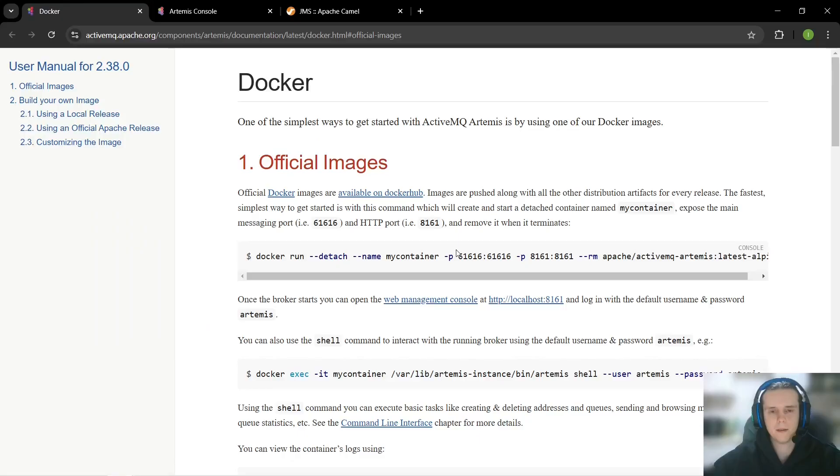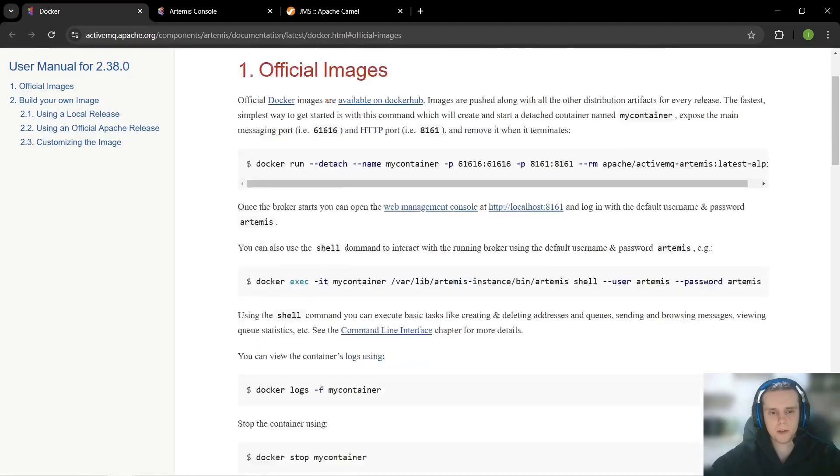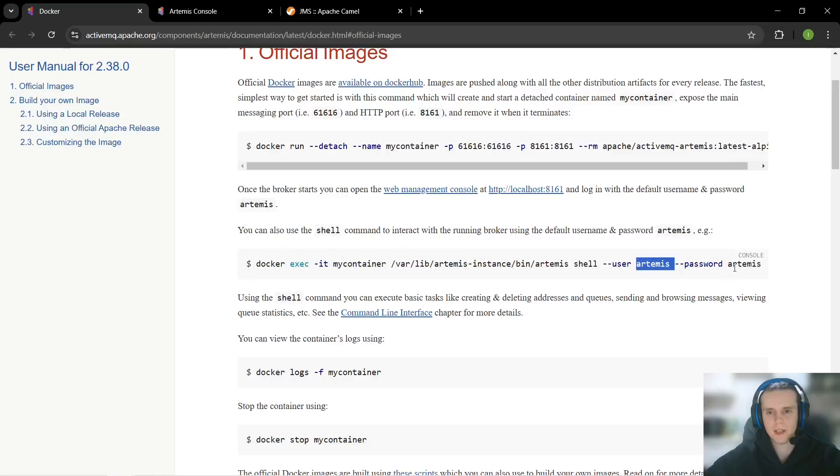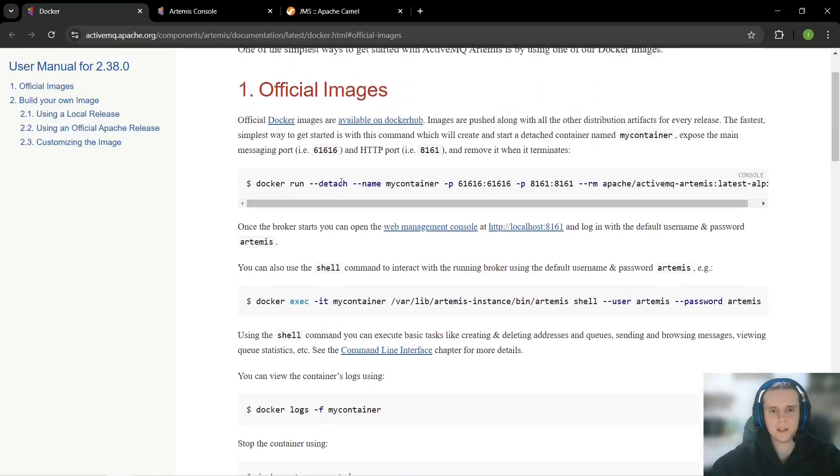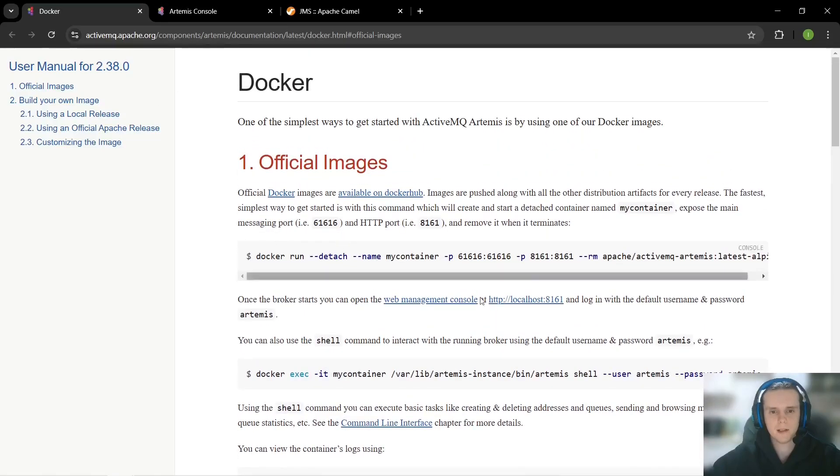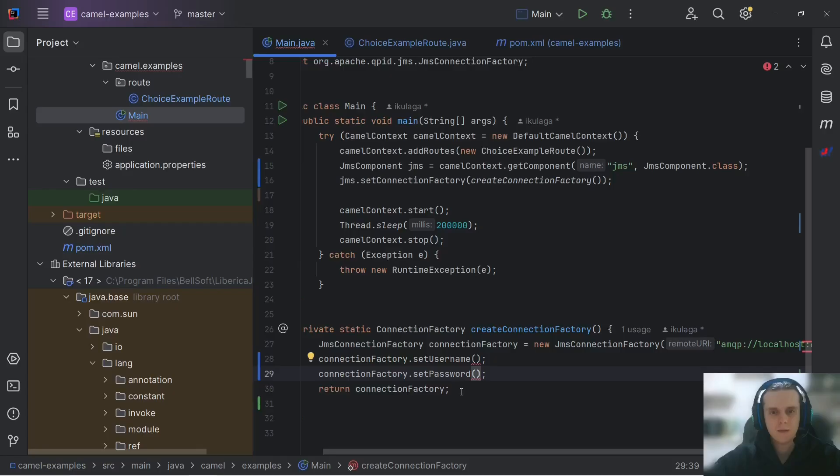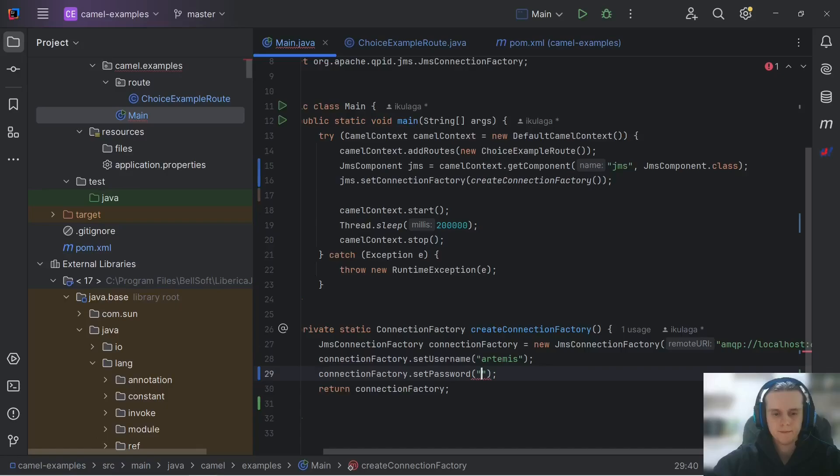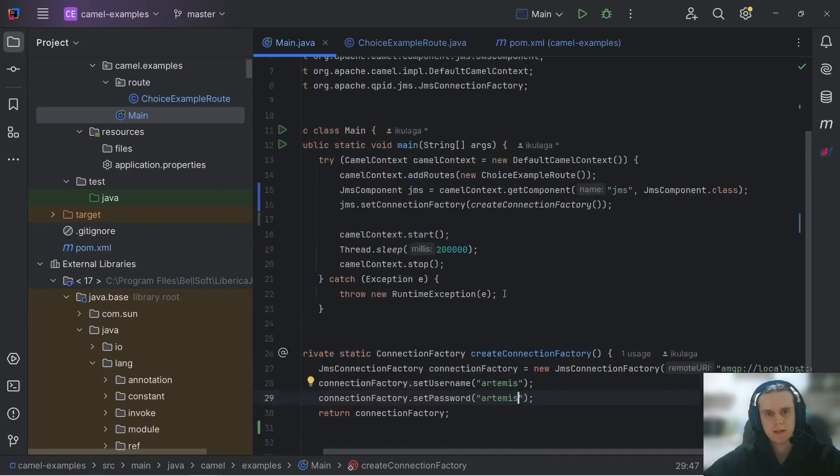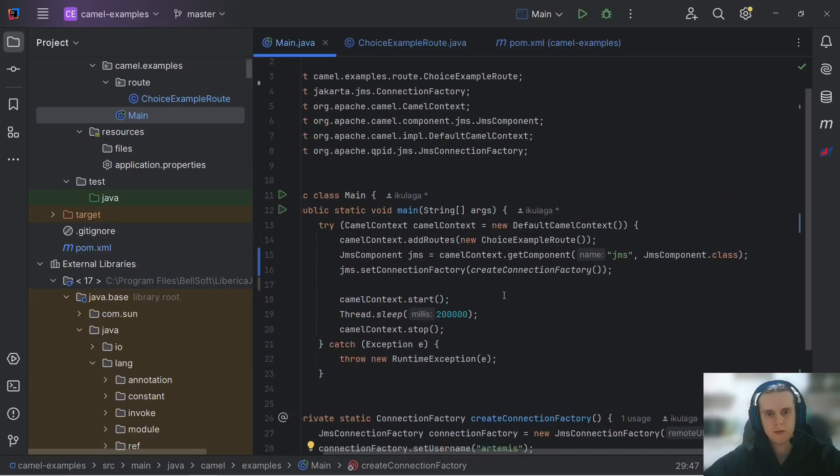We can actually get default values like port, username, and password here on this documentation page. So, let's copy them and paste to our connectionFactory. And that's it. We have our JMS component configured.